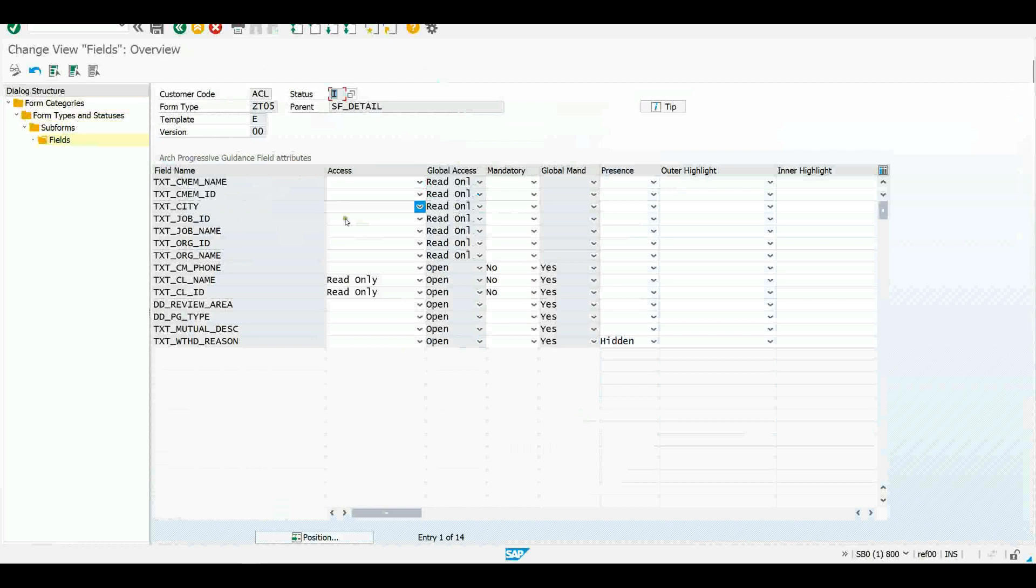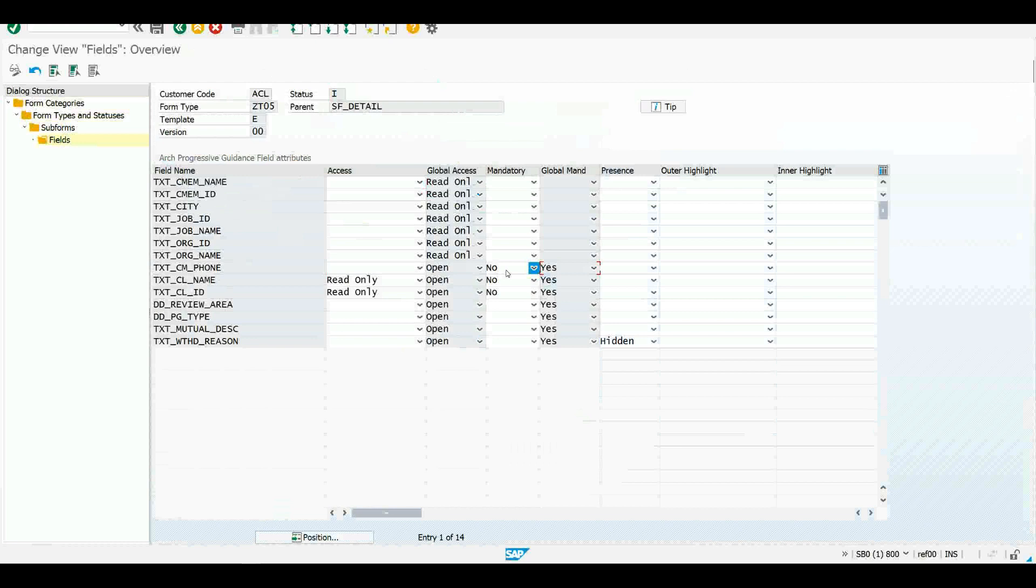For example, we see this phone field, we'd set it globally to be mandatory. But we've said at this particular status, we don't want it to be mandatory. It would be an optional field therefore. So we're overriding that mandatory setting to make it optional.